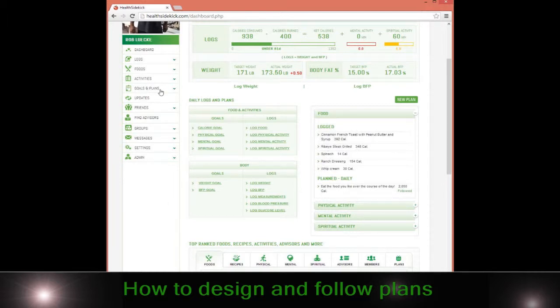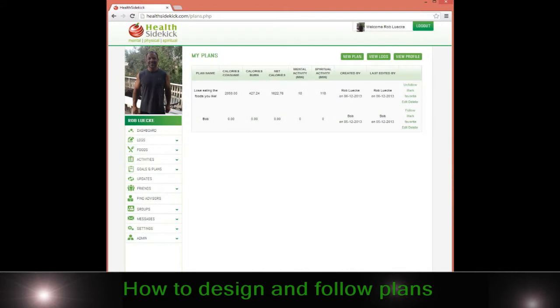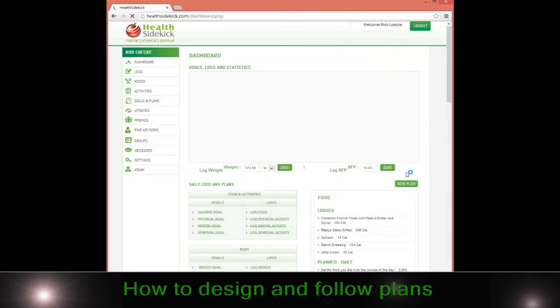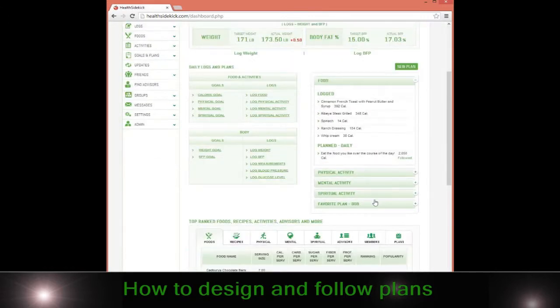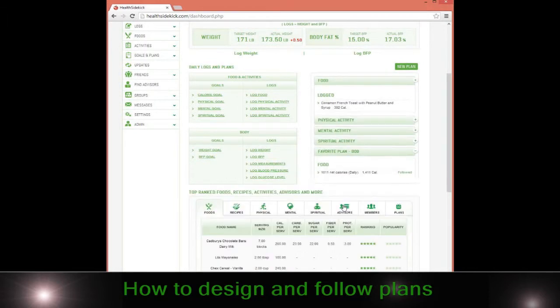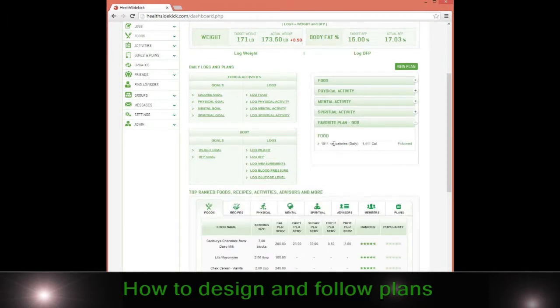So I can go again, here's my plan section, and I can click mark as a favorite. It's in my plan section. Once I mark it as a favorite, what happens is it'll show up on my dashboard. So this is favorite plan, it's Bob's.